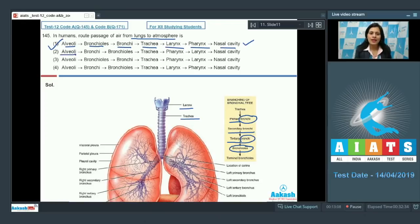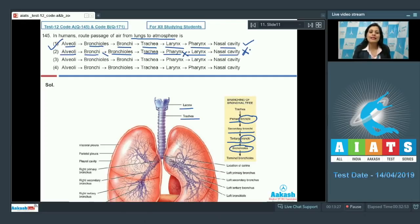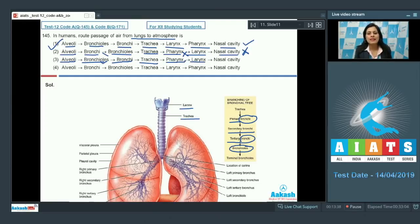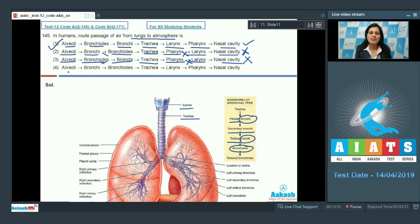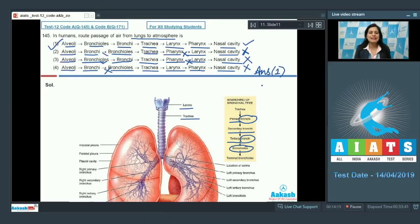The second option — alveoli → bronchi → bronchioles → trachea → pharynx → larynx → nasal cavity — is incorrect because the order of bronchi and bronchioles is reversed, and larynx comes before pharynx. The third option has trachea going to pharynx then larynx, which is also incorrect. The fourth option has alveoli → bronchi → bronchioles, which reverses the correct order. So the correct answer is option number one.